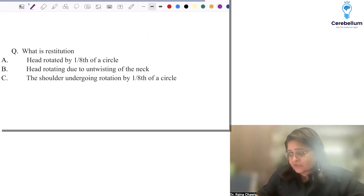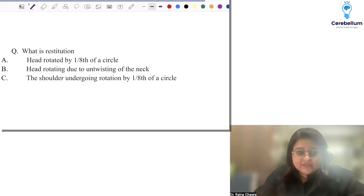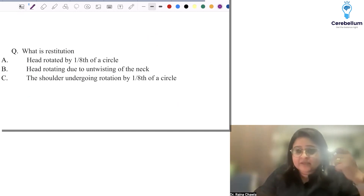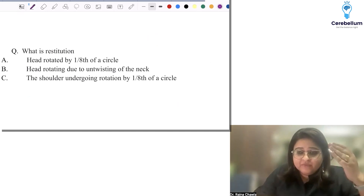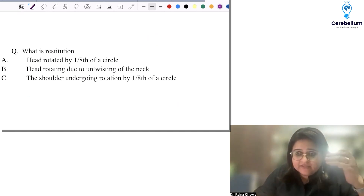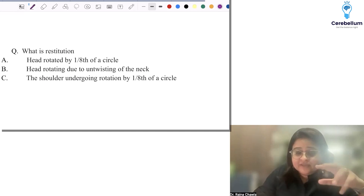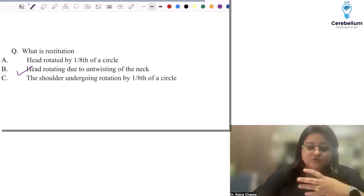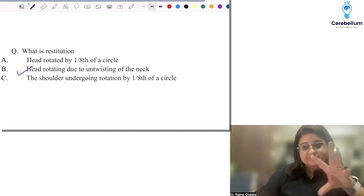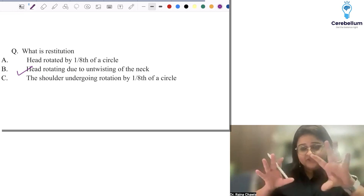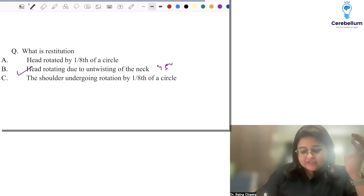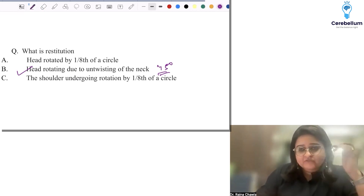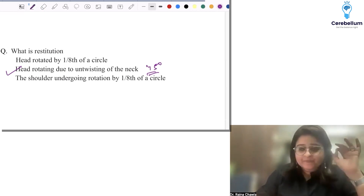The next question was also quite easy: what is restitution? In the mechanism of labor, the steps start from engagement, descent, flexion, internal rotation, then the head is born by extension, then restitution. Restitution is nothing but untwisting of the twisted neck. When internal rotation takes place by one eighth of a circle and the head is free from the bony cage, it simply untwists by 45 degrees — that movement is called restitution. Simple, straightforward.